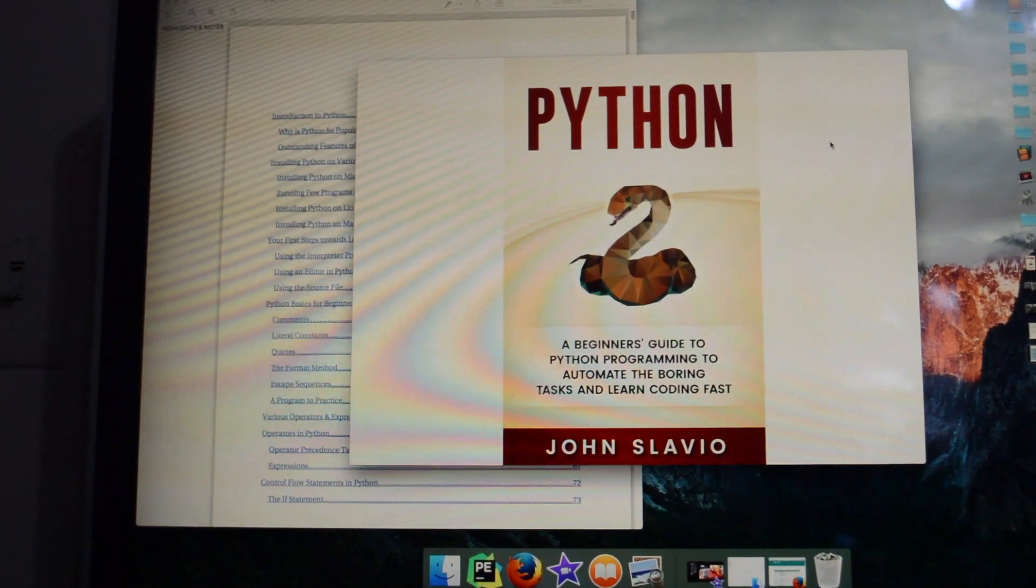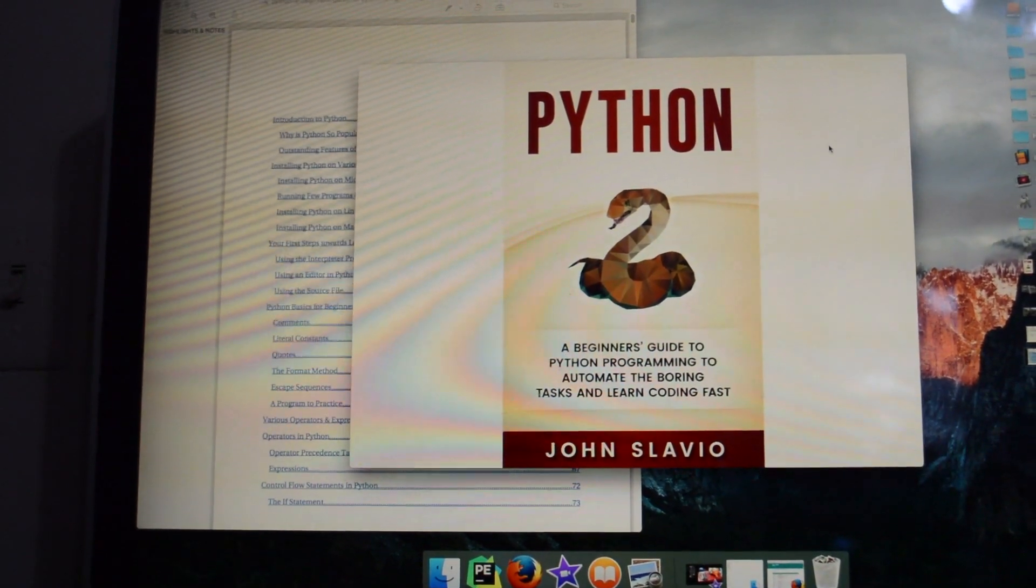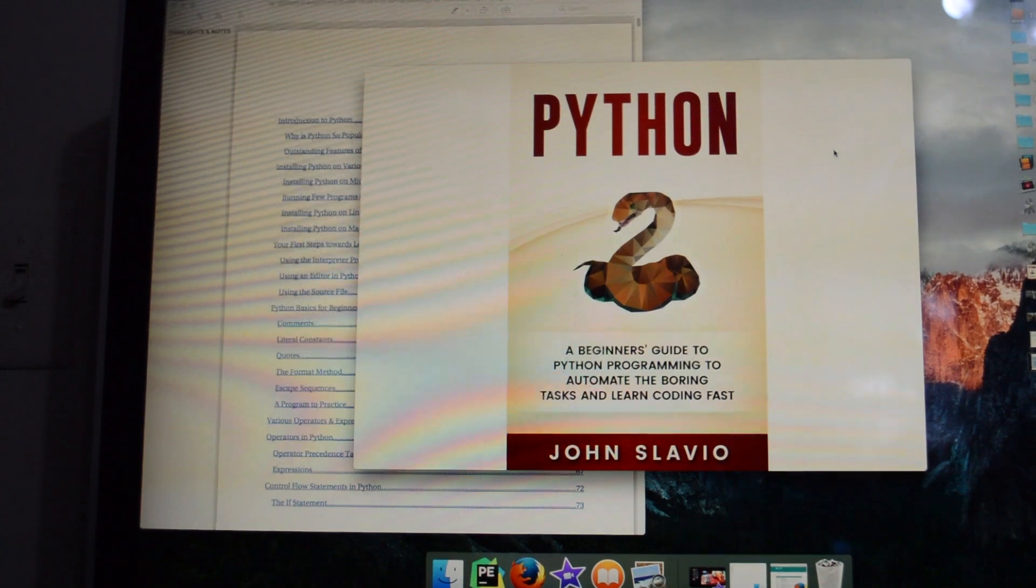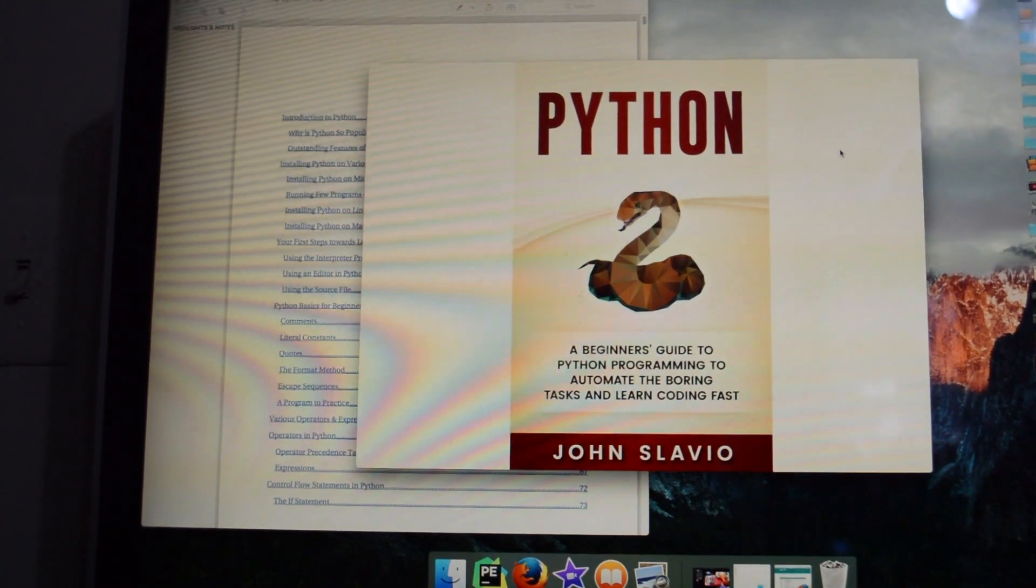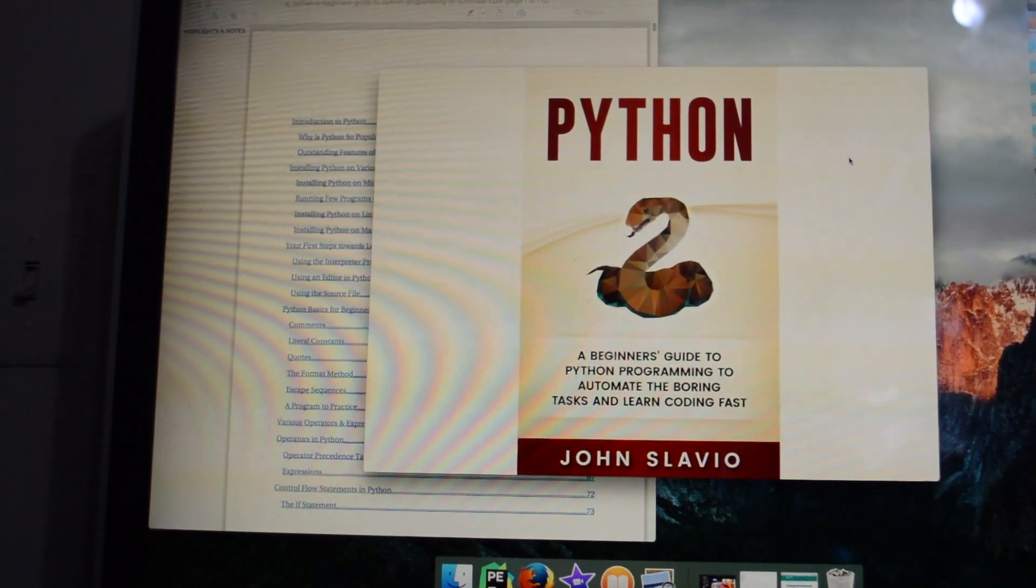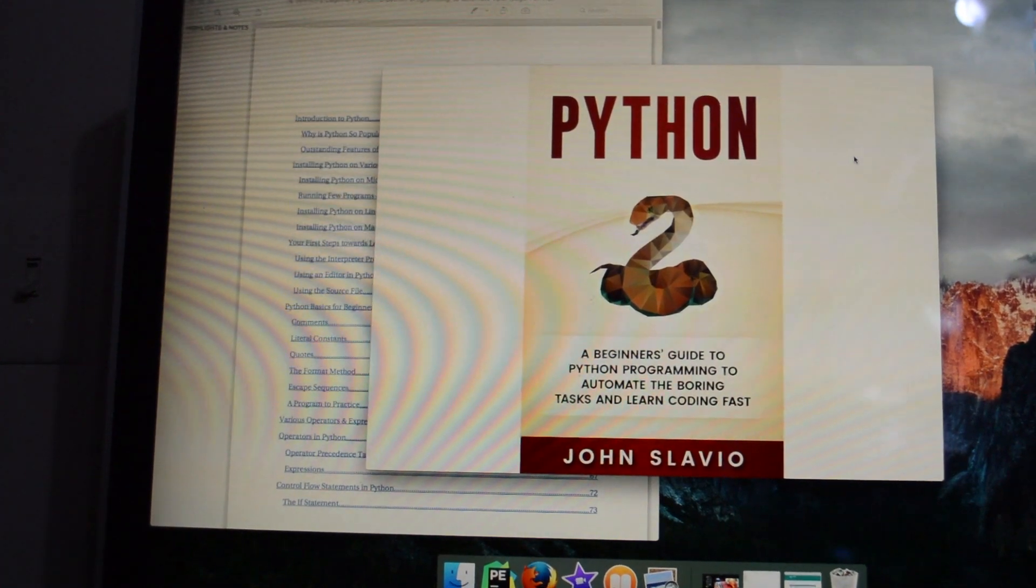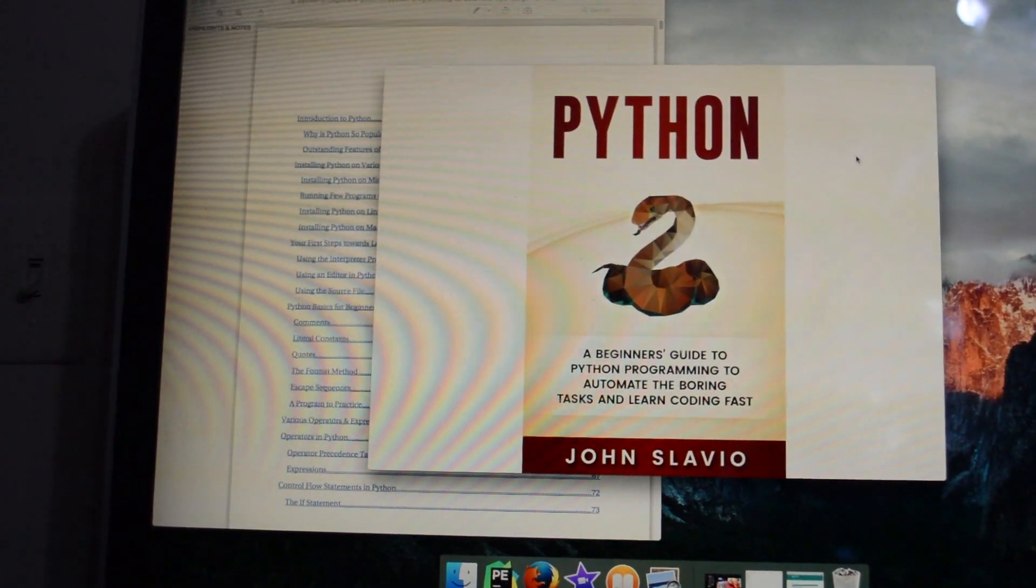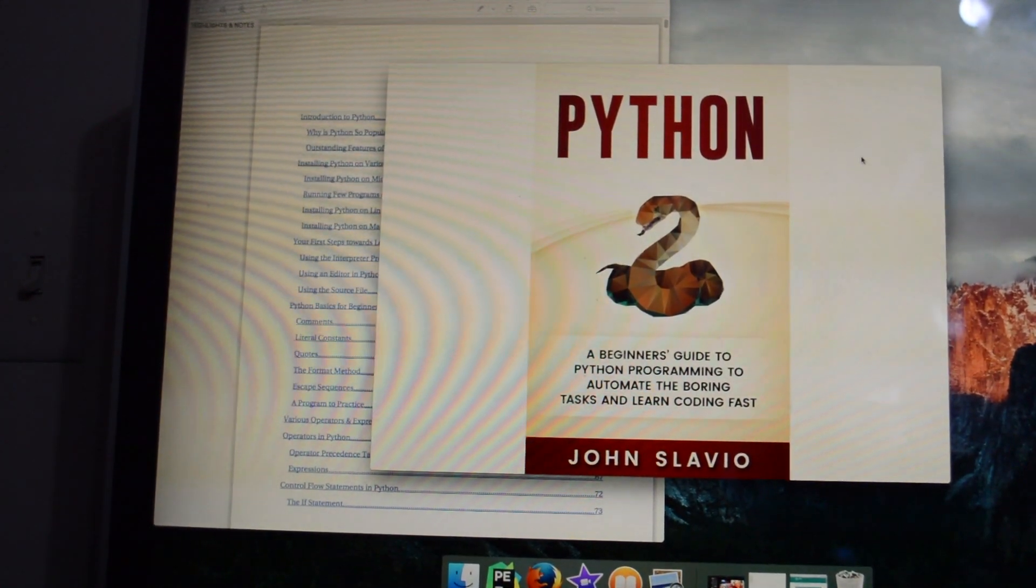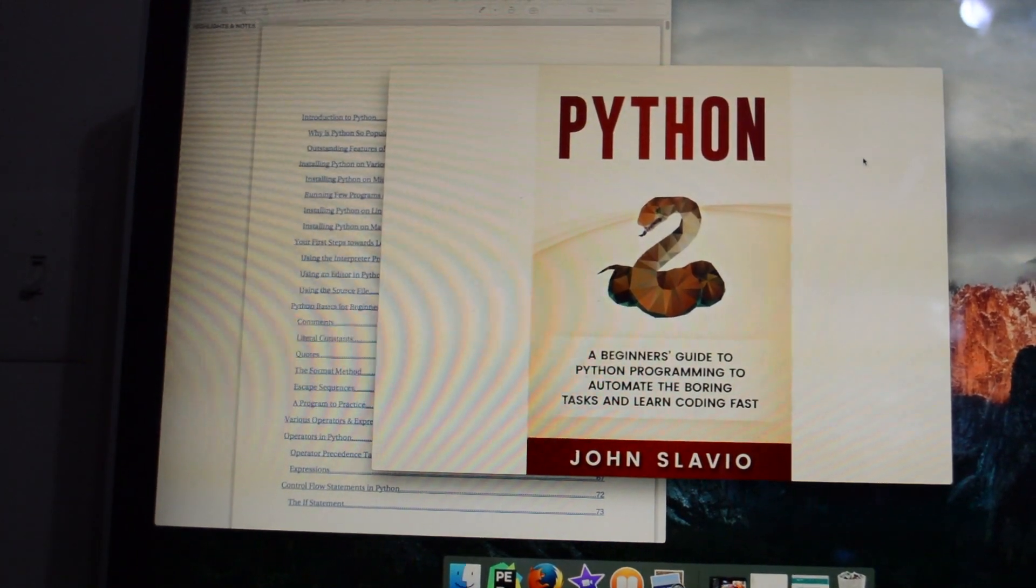What I'd like to do is kill two birds with one stone. I want to review this e-book, but I also want to talk about why I mess with it in the first place. This e-book is called The Beginner's Guide to Python Programming to Automate the Boring Tasks and Learn Coding Fast.